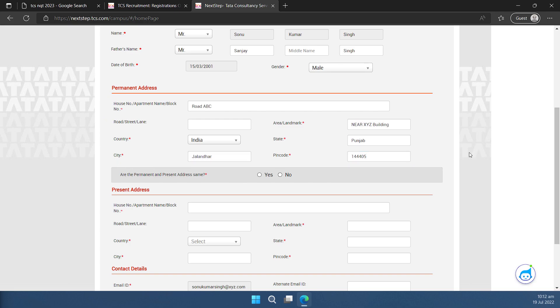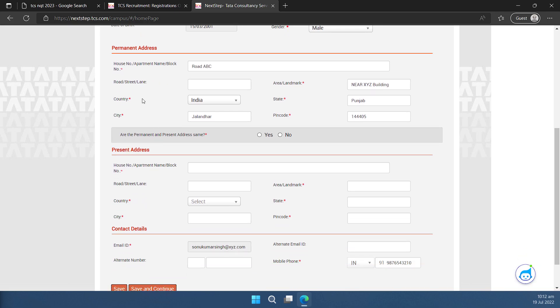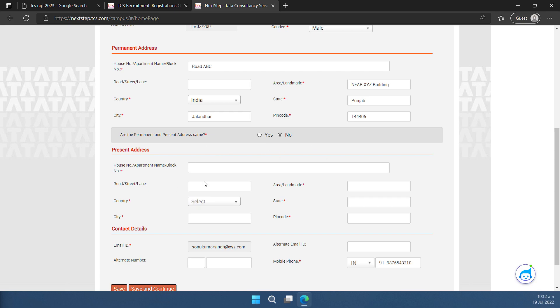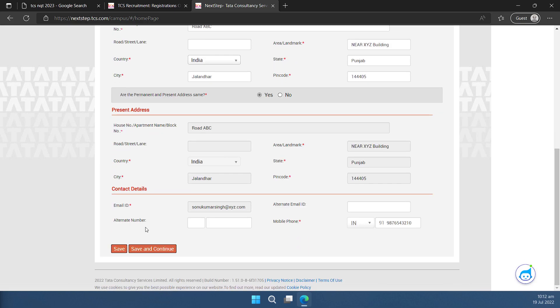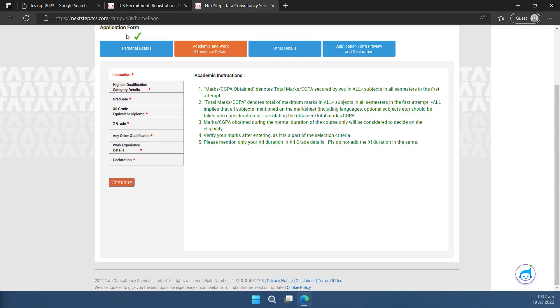You can see I have filled up my permanent address and if my permanent address and present address is same, I can click on this yes button to make sure these are automatically filled here. If it is different, I can click on no and I can fill this separately. In my case, it is same. So I'll click on yes. I can provide my alternate mobile number and email id here just in case if I want to. In my case, I don't want. So I'll simply click on save and continue. Now I can see my personal details are filled and there is a tick mark here.